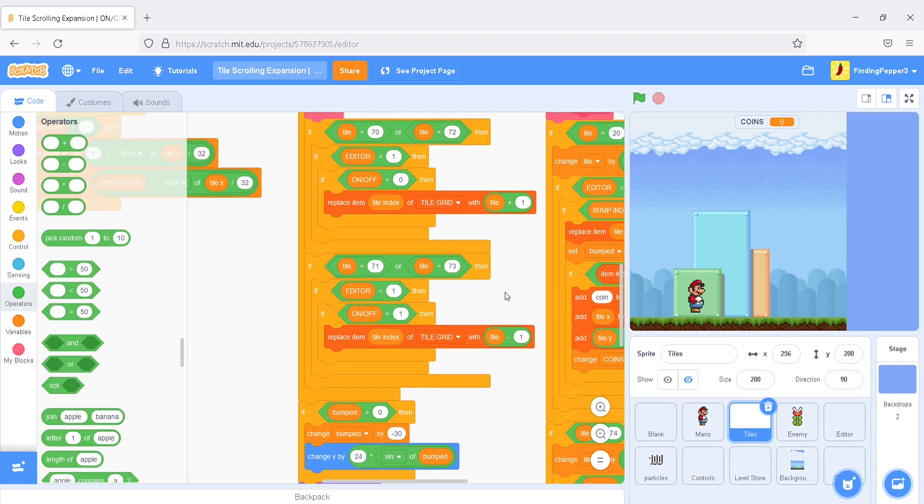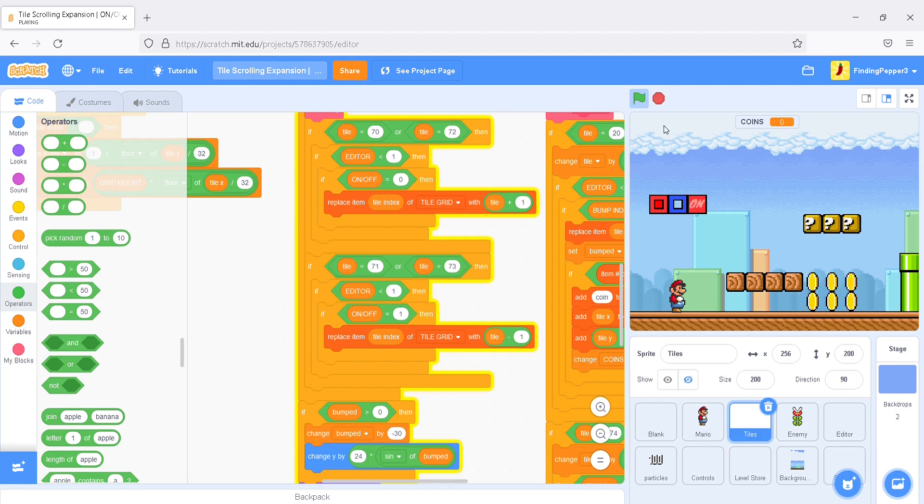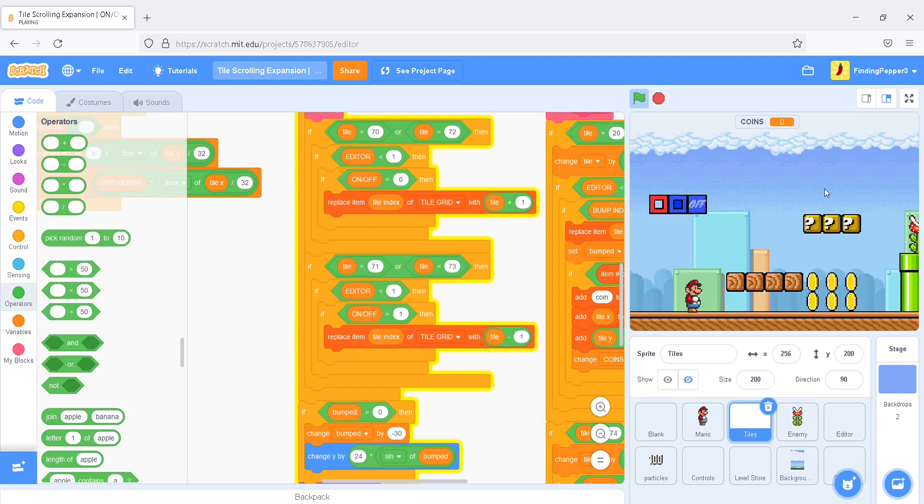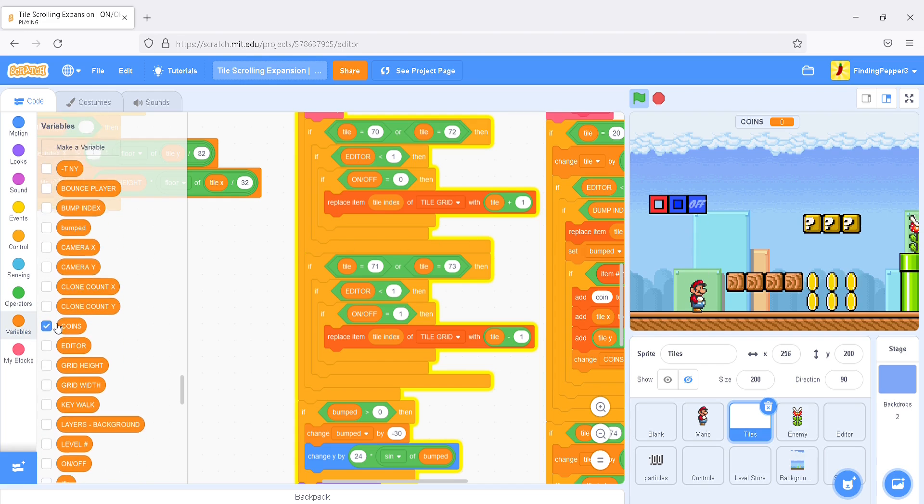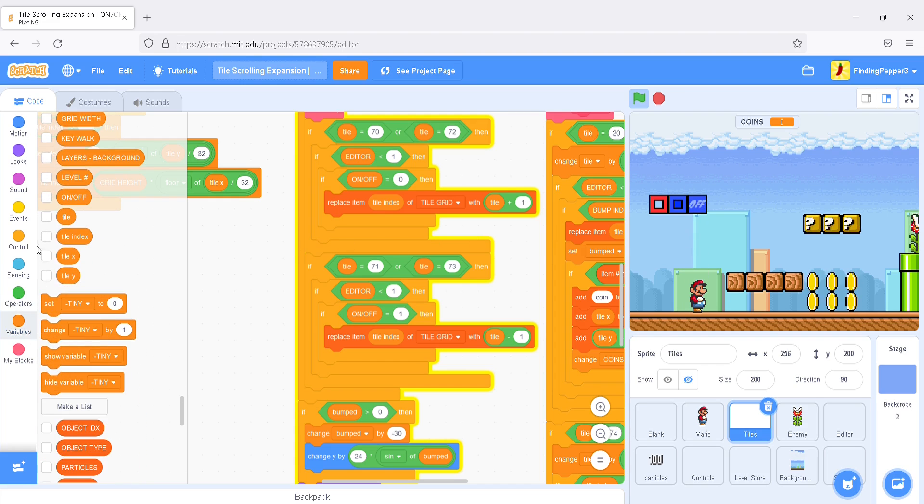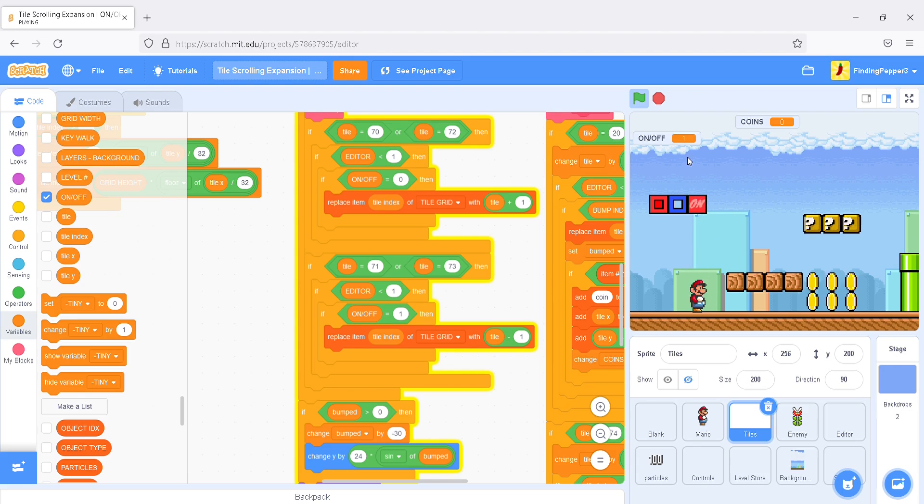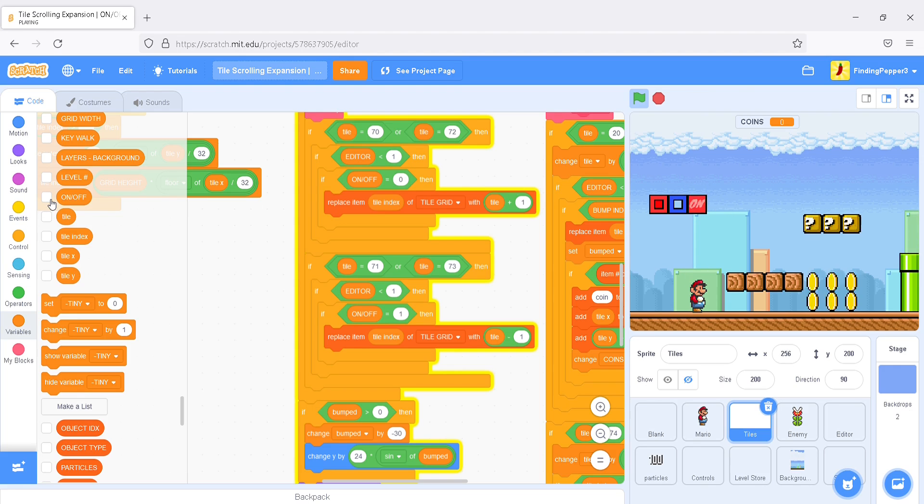Yeah. Let's test that. Perfect. The blocks are changing, and if we show the on-off variable, you can tell that the on-off is changing as well. That is just what we want to see.